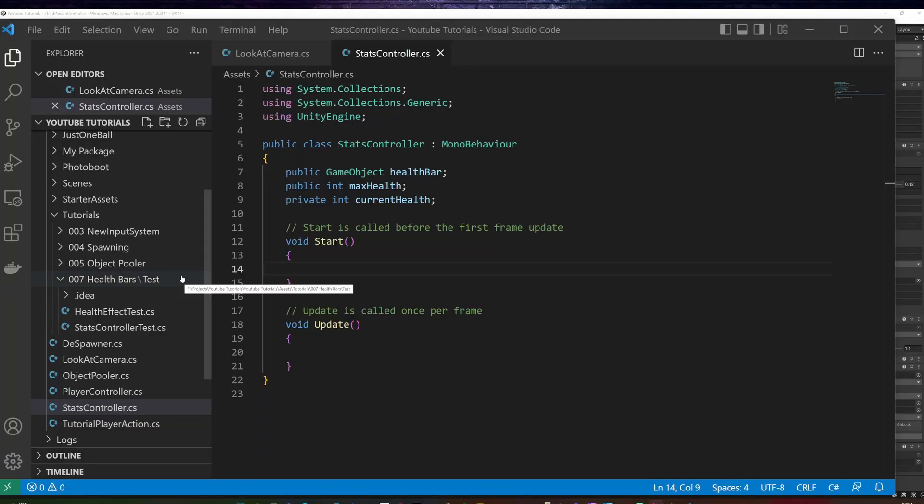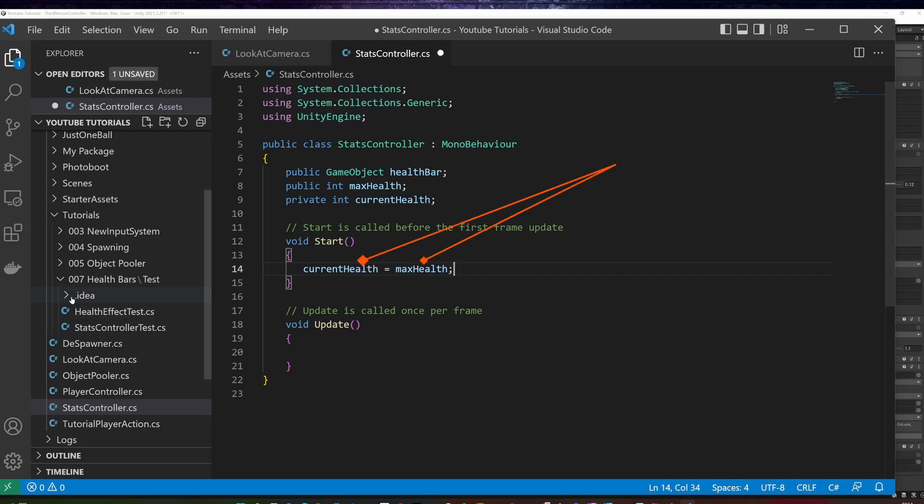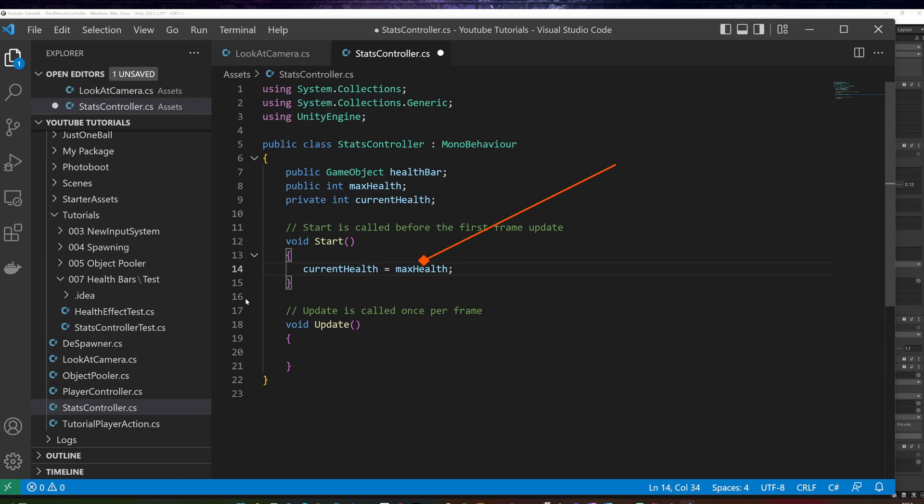I go back to the stats controller, and in the start method I will set the current health to maximum health. We will not need the update method.